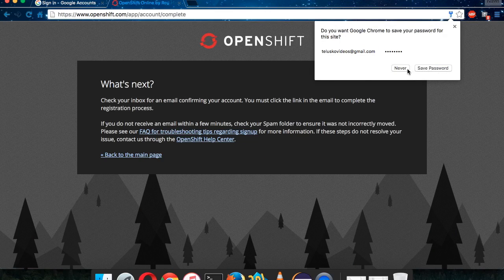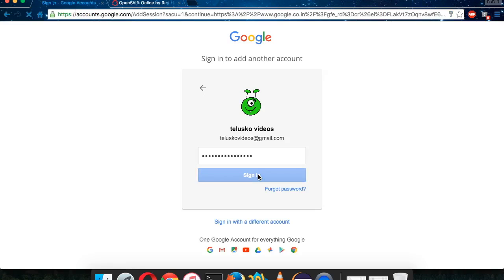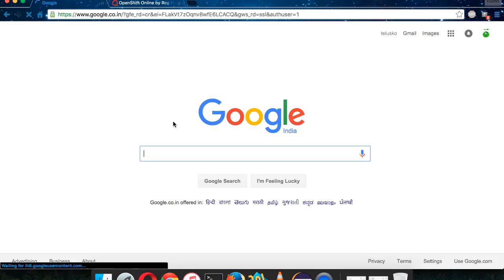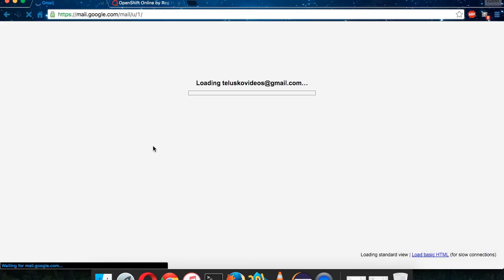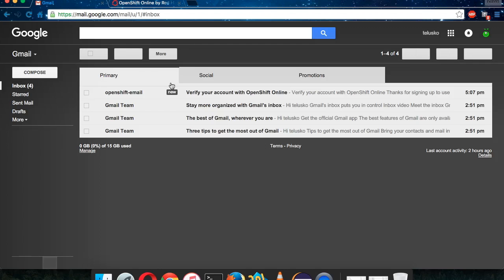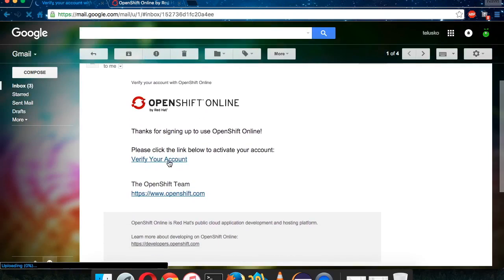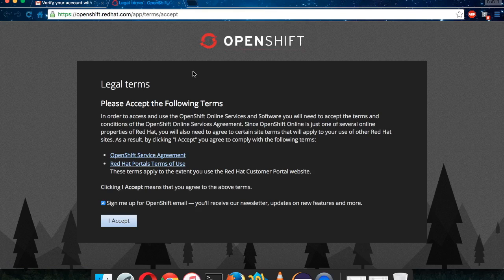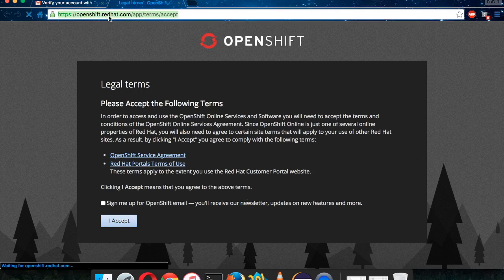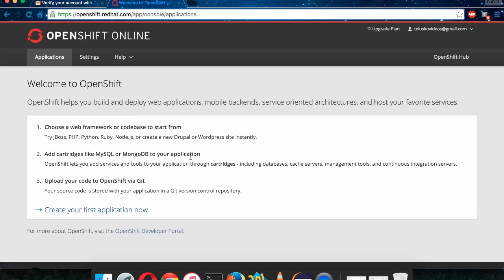It will ask you for confirmation, so let me confirm by signing into my Gmail account. Once you sign into your Gmail account, open your email from OpenShift and click on 'Verify your account'. Once verified, it will open a console where you have to accept the terms and conditions — just click 'I Accept'. You can see OpenShift belongs to Red Hat.